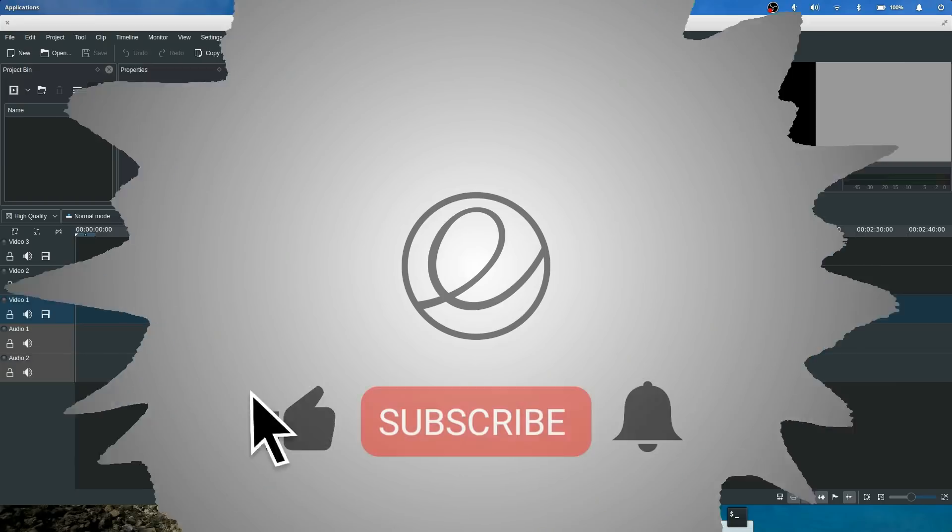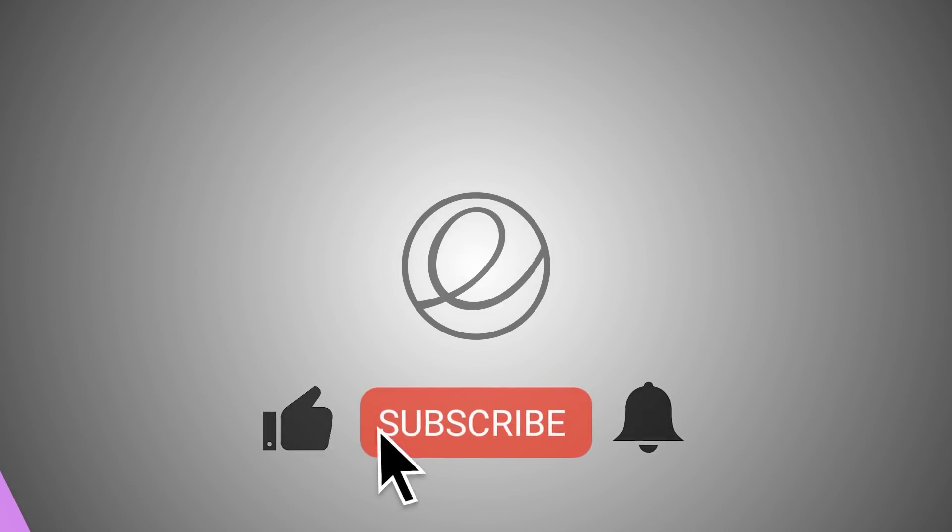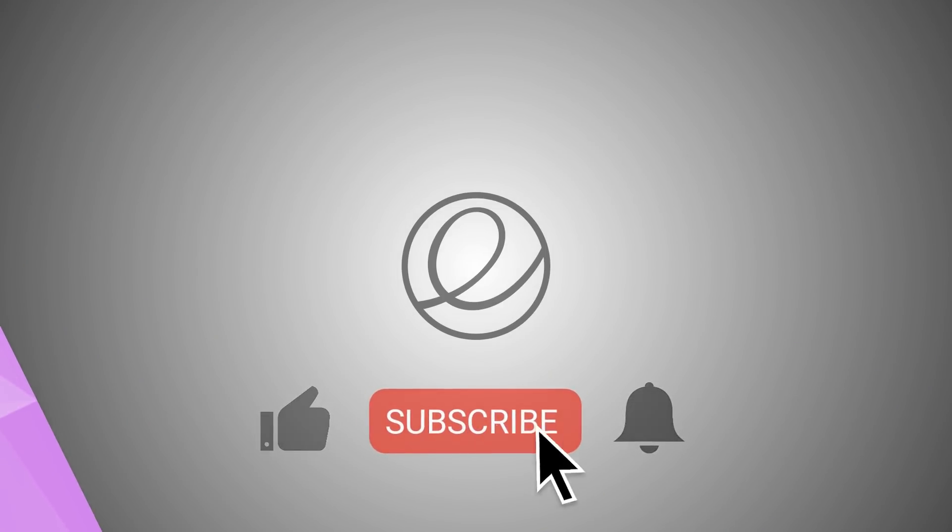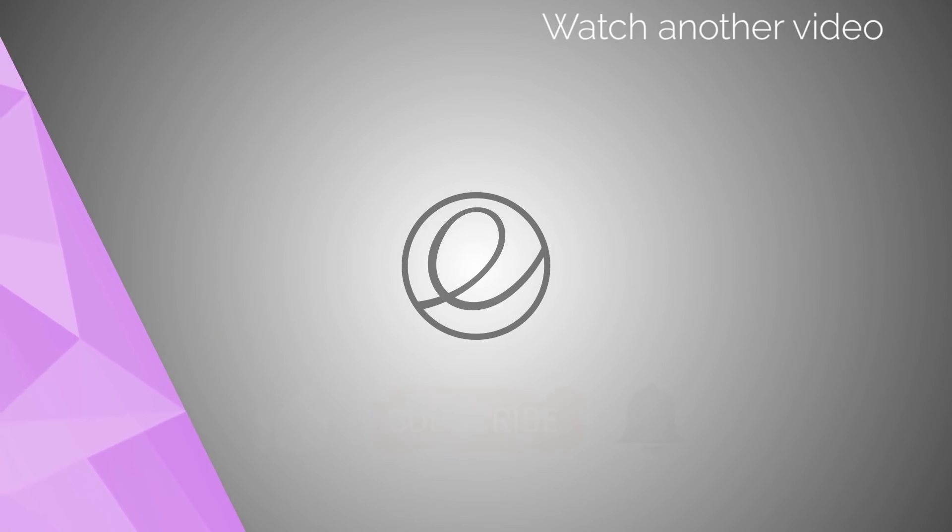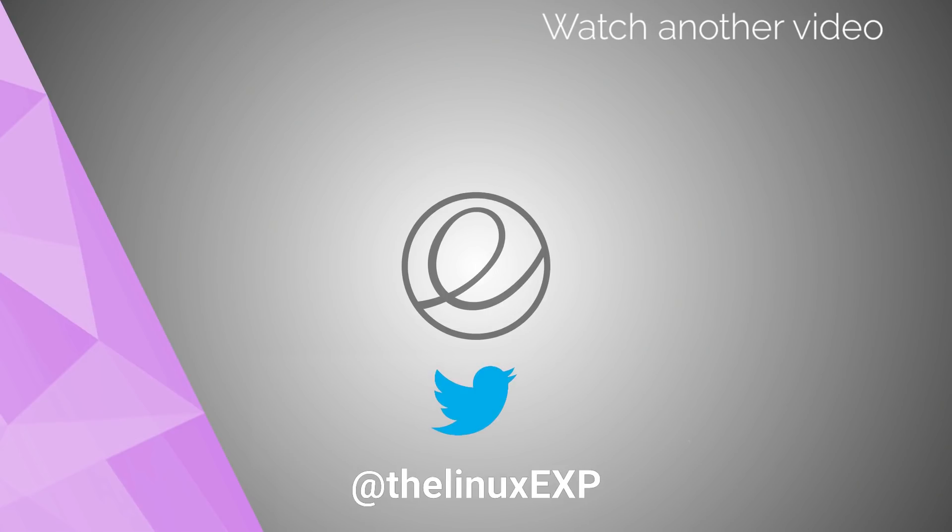Bye! If you enjoyed, please consider liking, subscribing, and turning on notifications. You can also follow me on Twitter at TheLinuxExp. Thank you guys for watching, and goodbye!